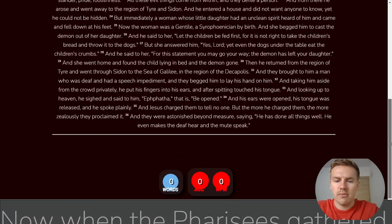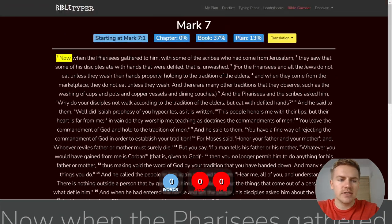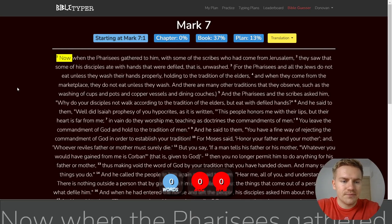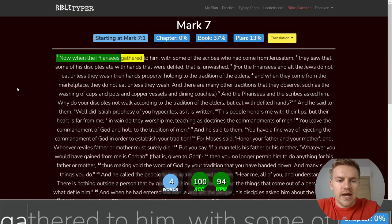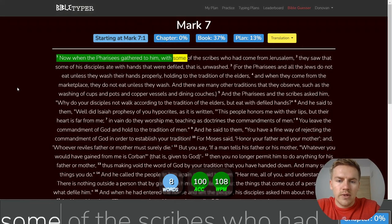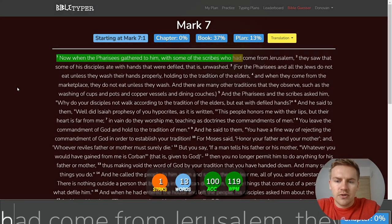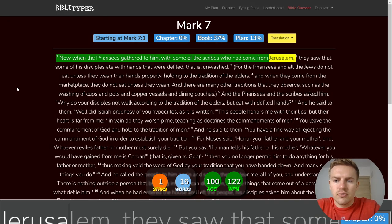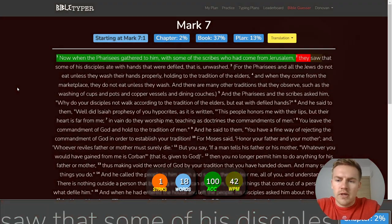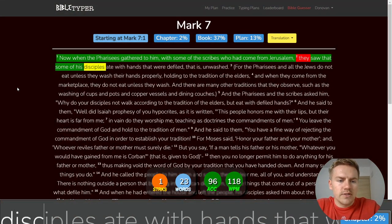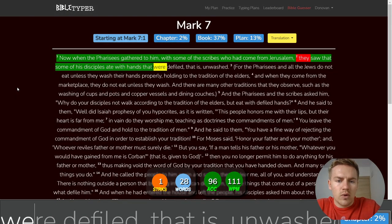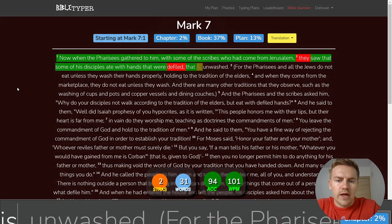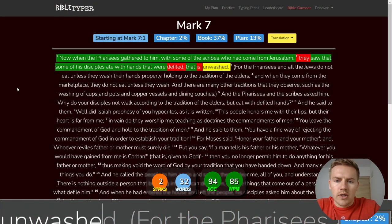How much we got today? 36 verses. Does not seem that long. Let's go ahead and get started here. Now when the Pharisees gathered to him with some of the scribes who had come from Jerusalem, they saw that some of his disciples ate with hands that were defiled, that is, unwashed.